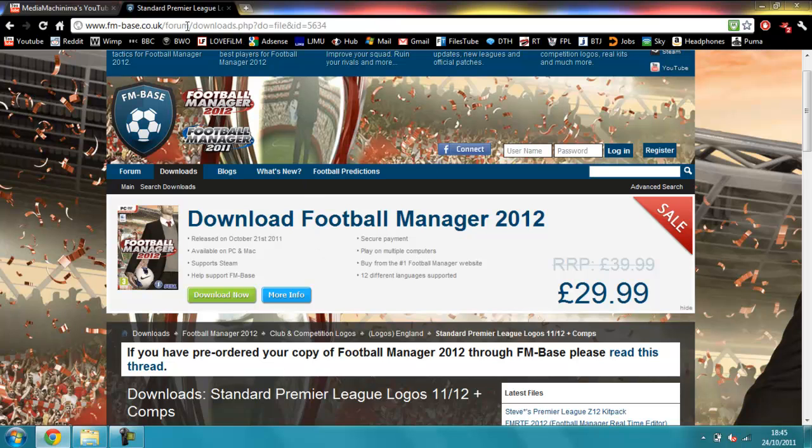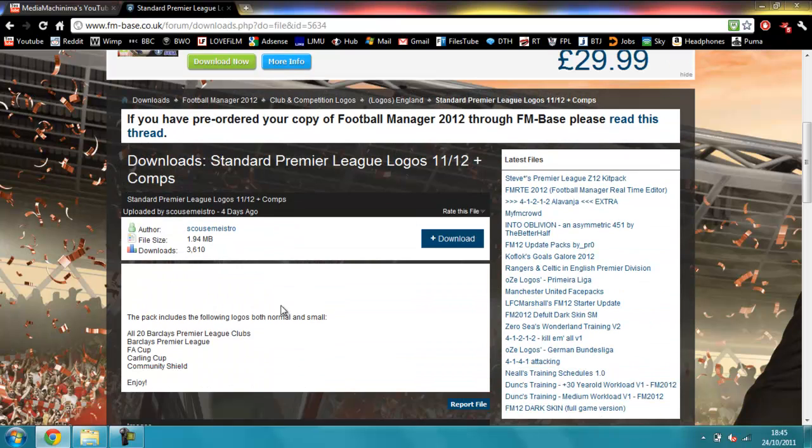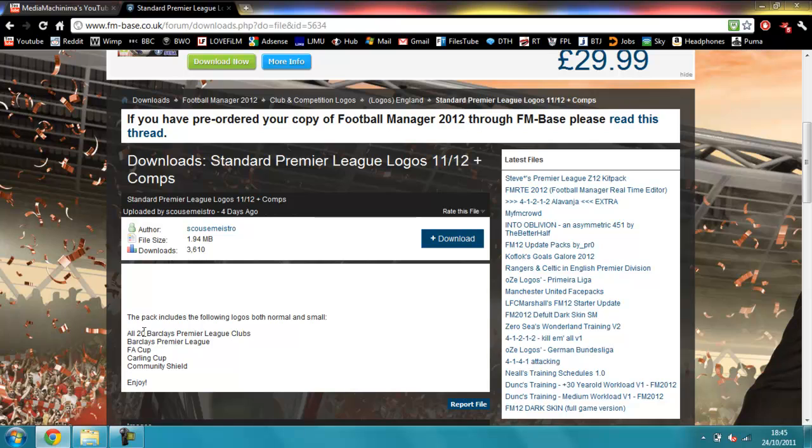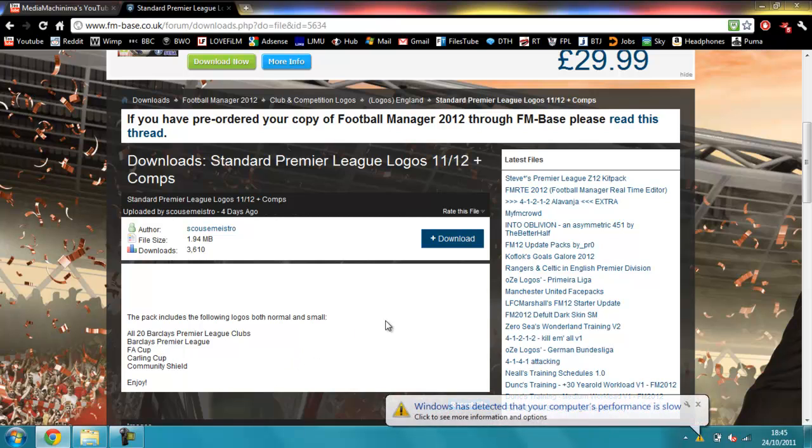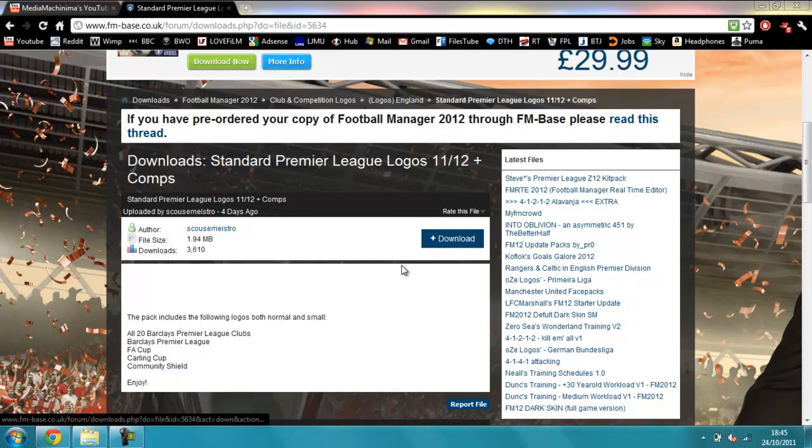What I'm going to do is I've got a link here, I'm going to pop it in the description below. This is for the standard Premier League logos and competitions. As you can see here, all 20 clubs, Premier League logo badge, the FA Cup, the Carling Cup and the Community Shield. All you do is just click download.